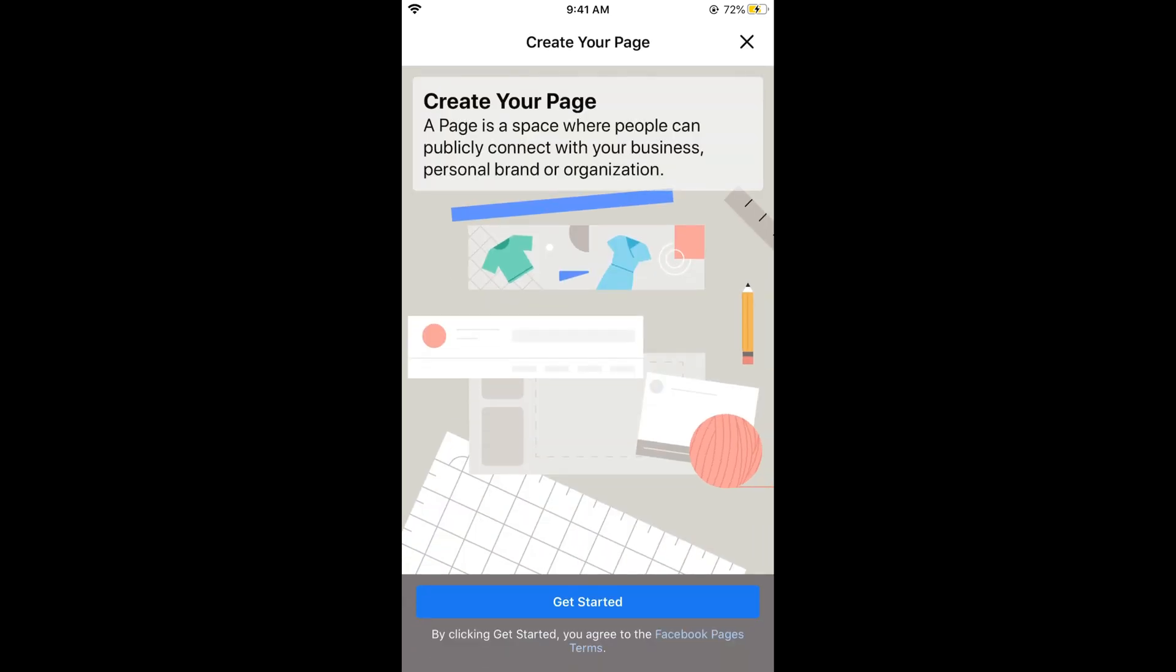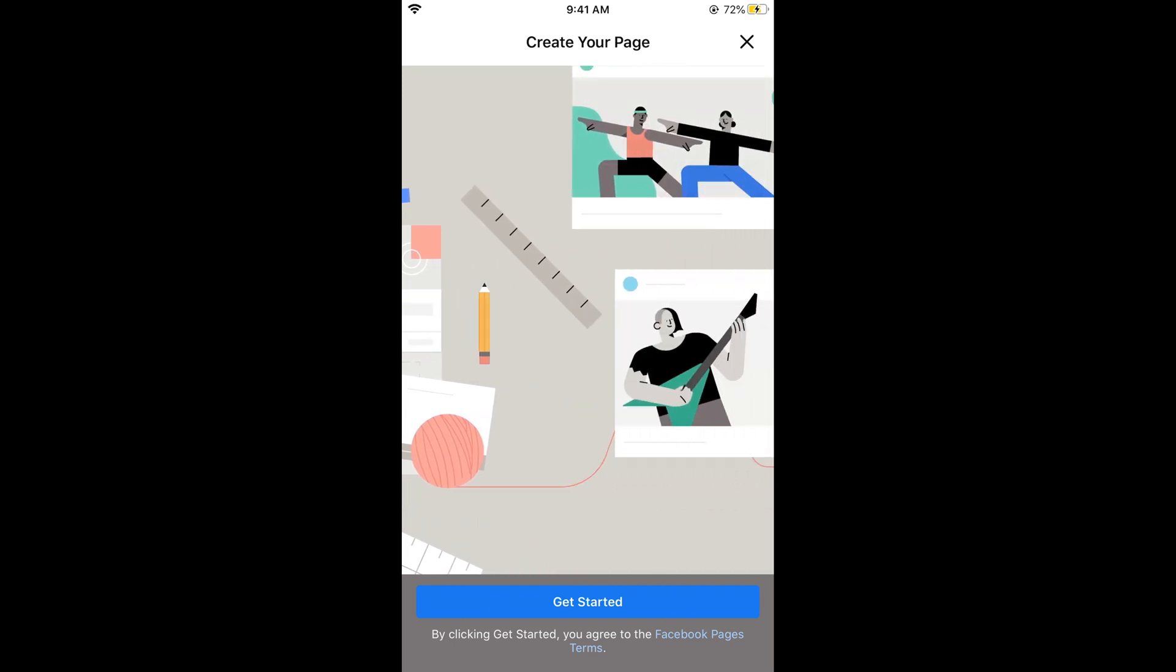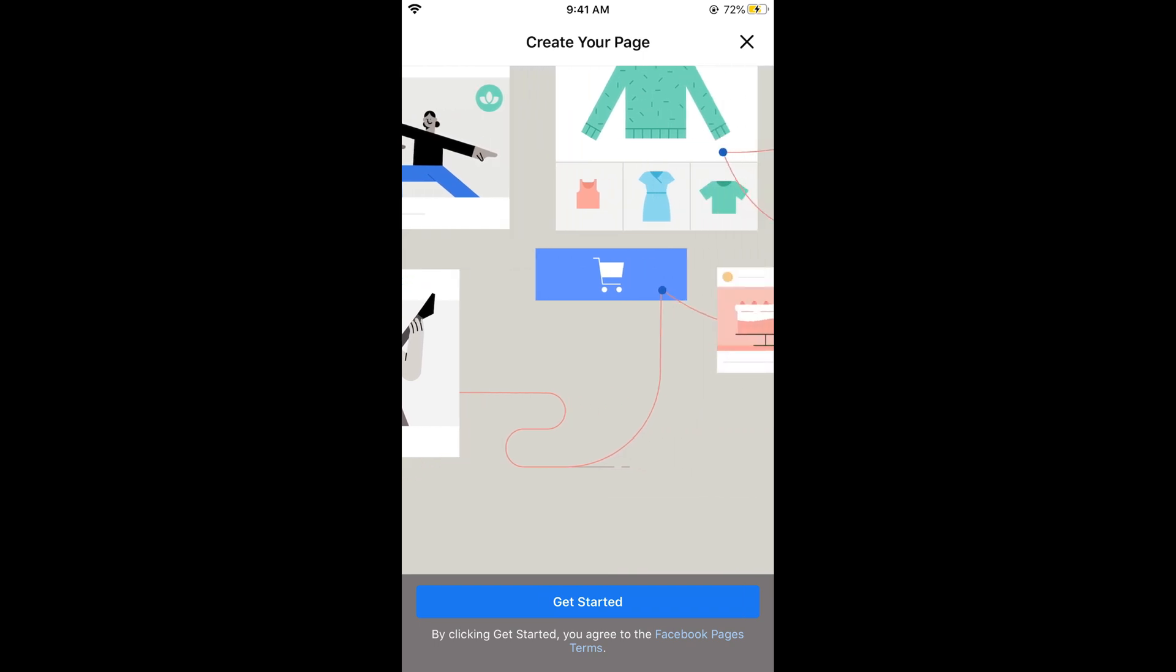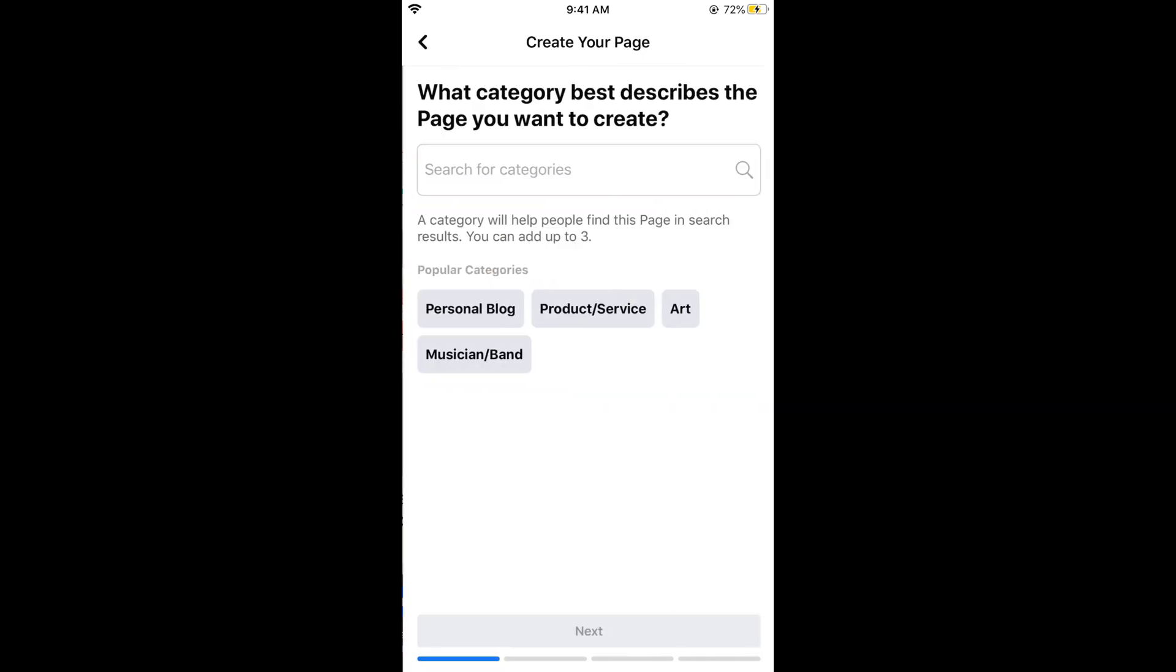It says create your page. A page is a space where people can publicly connect with your business, personal brand, or organization. Tap on get started at the bottom.